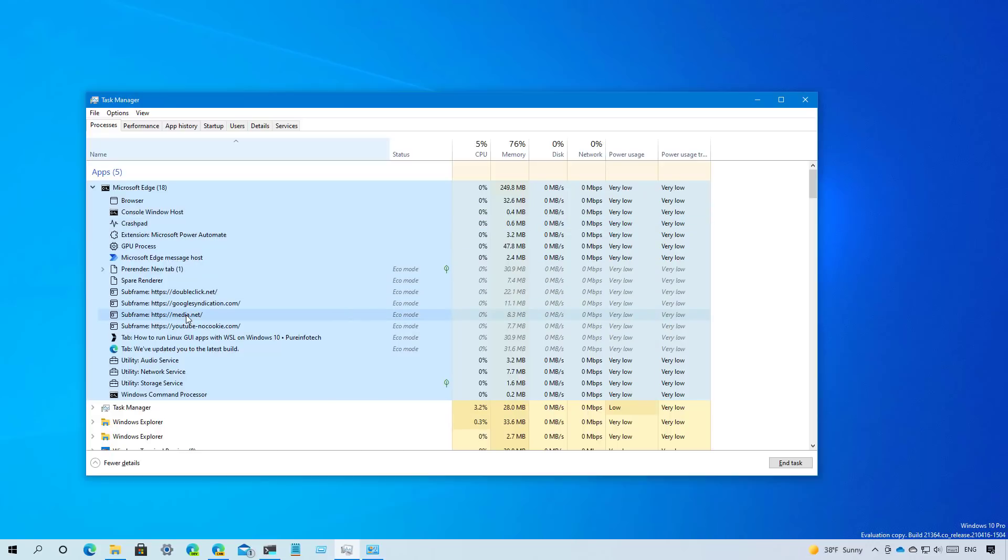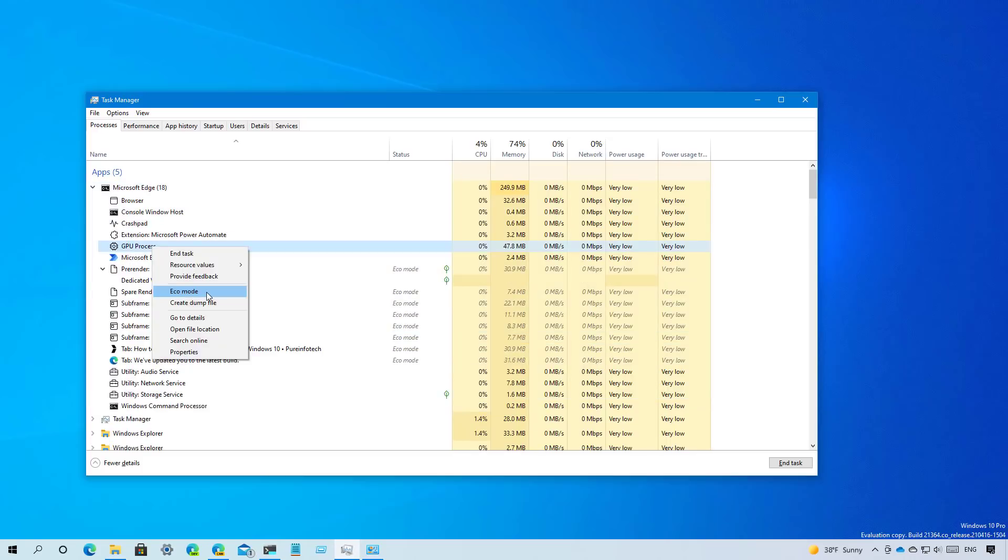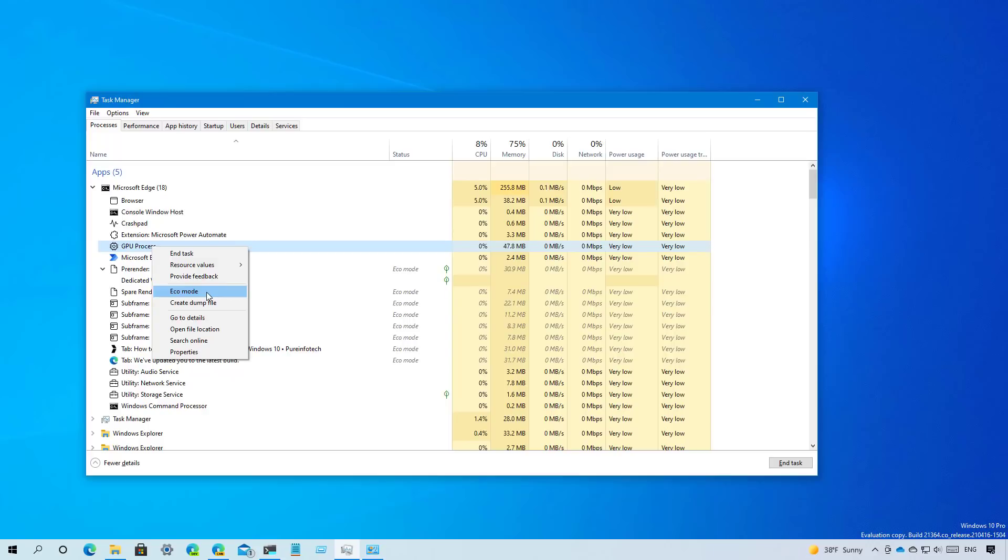And if you're viewing a tab, as you can see right here, you also see the site icon. Task manager now also includes a new feature known as echo mode that is meant to provide a way to throttle resources manually. And it will also help you to determine what apps are already running in echo mode. According to Microsoft, this feature is helpful when you notice that an app is consuming a lot of resources and you want to limit its consumption.